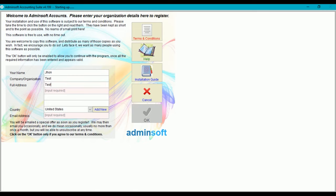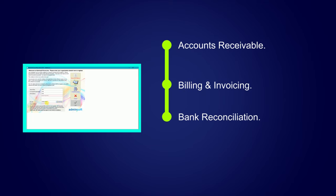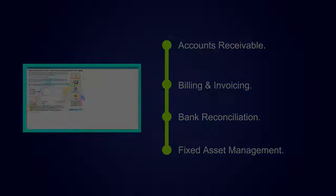It can handle not just invoicing and statements but remittance advice, stock control, purchase orders, budgeting and some HR functions too. It's a UK program so the default is pounds sterling, but it works happily in other currencies too.